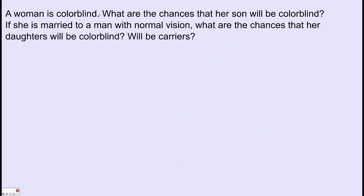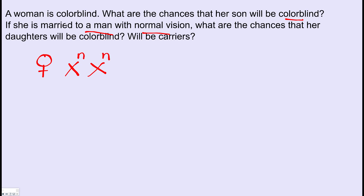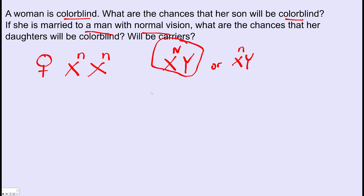Next question: a woman who is colorblind — meaning she is homozygous recessive with two lowercase n's on her X chromosomes — what are the chances her son will be colorblind? Well, it depends on who she has children with. There are two possibilities for the father: a man with normal vision or a man who is colorblind.